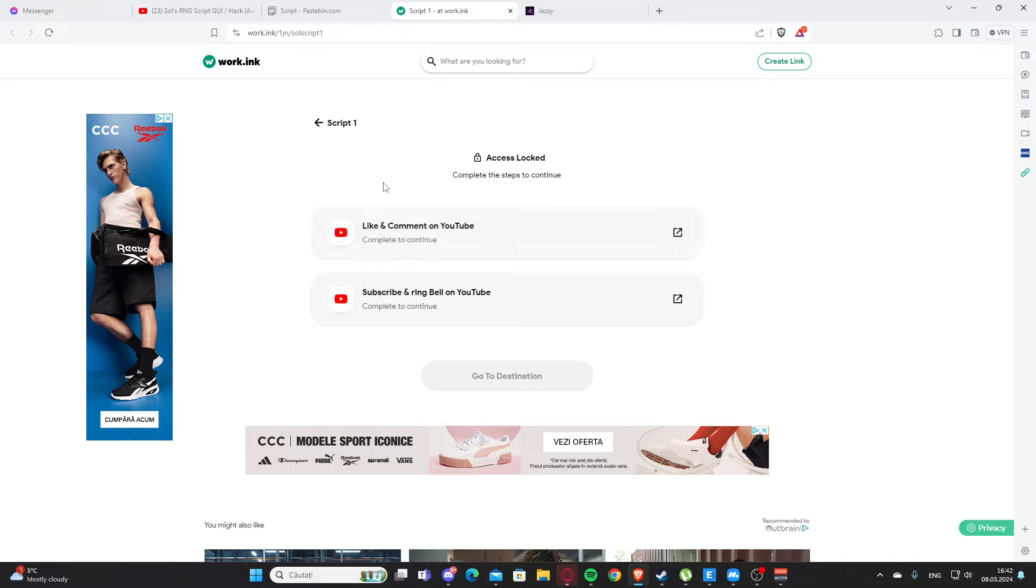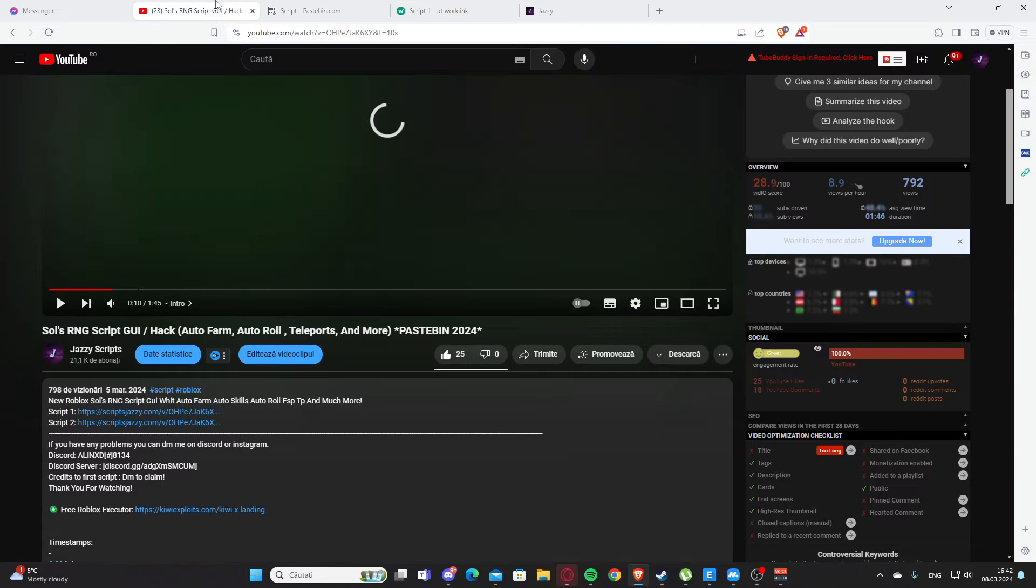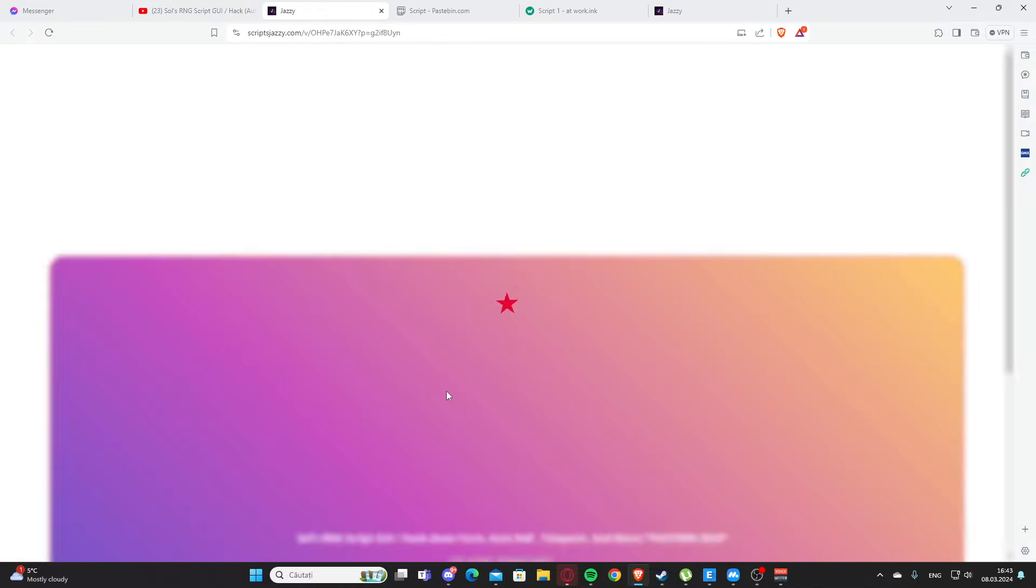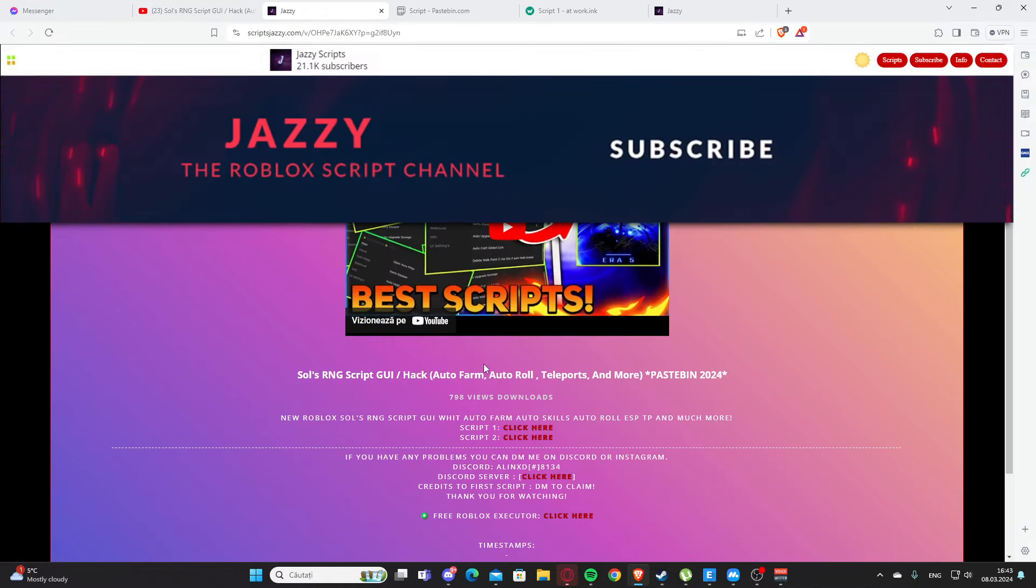You will need to like and comment on my YouTube video and also subscribe and ring the bell on YouTube. Yeah, this will support me. If you want to get the second script here you will need again to scroll and click here.